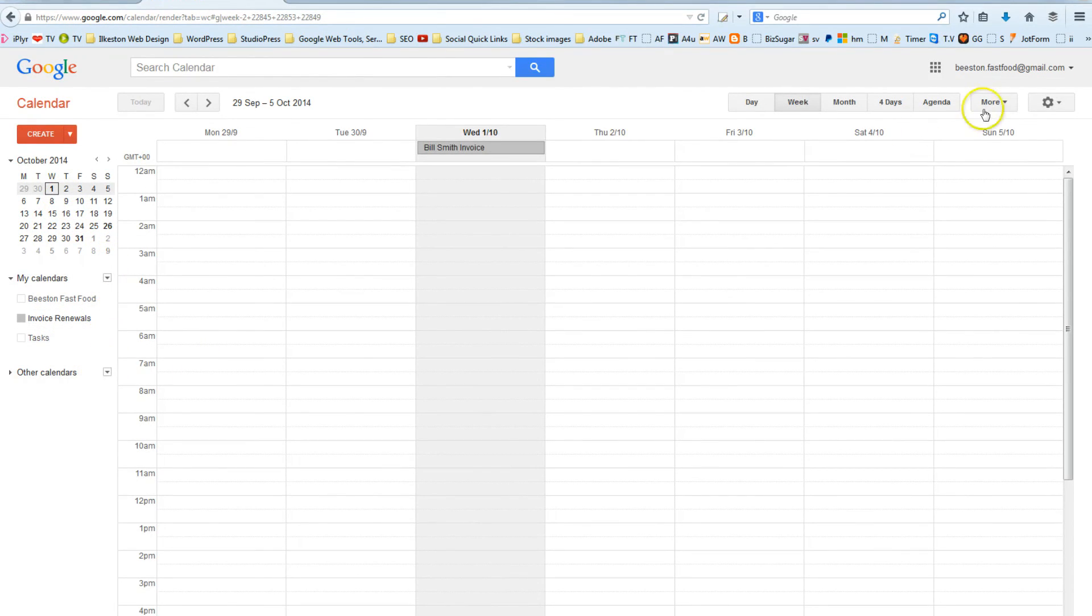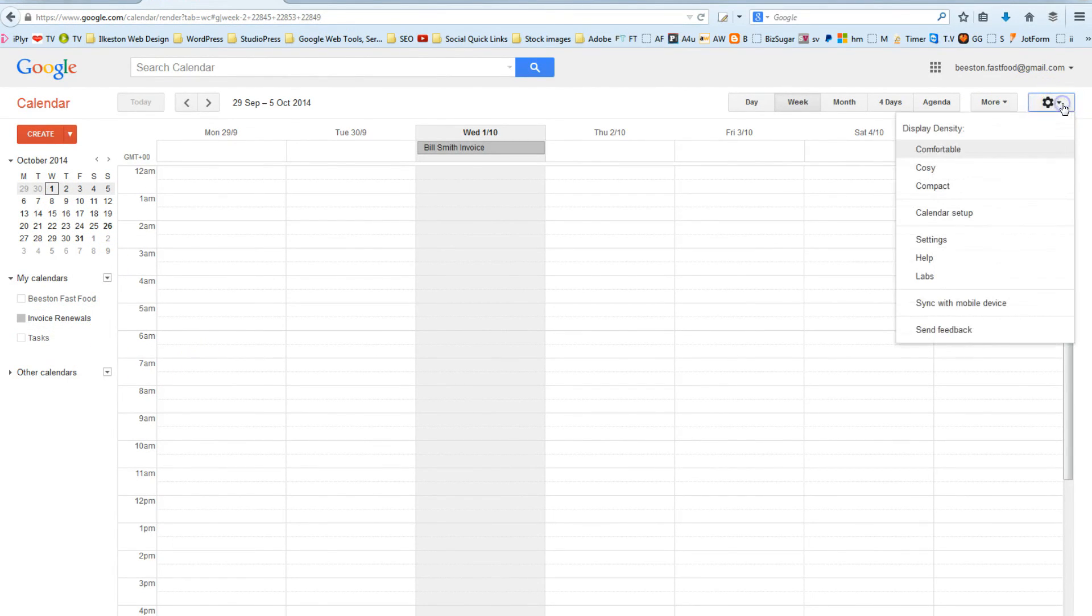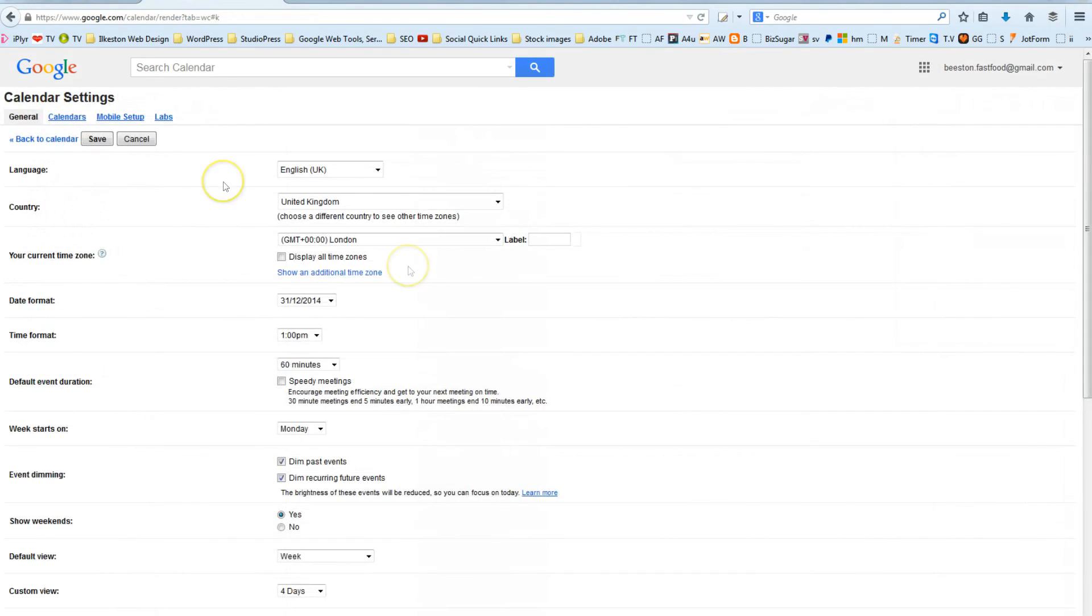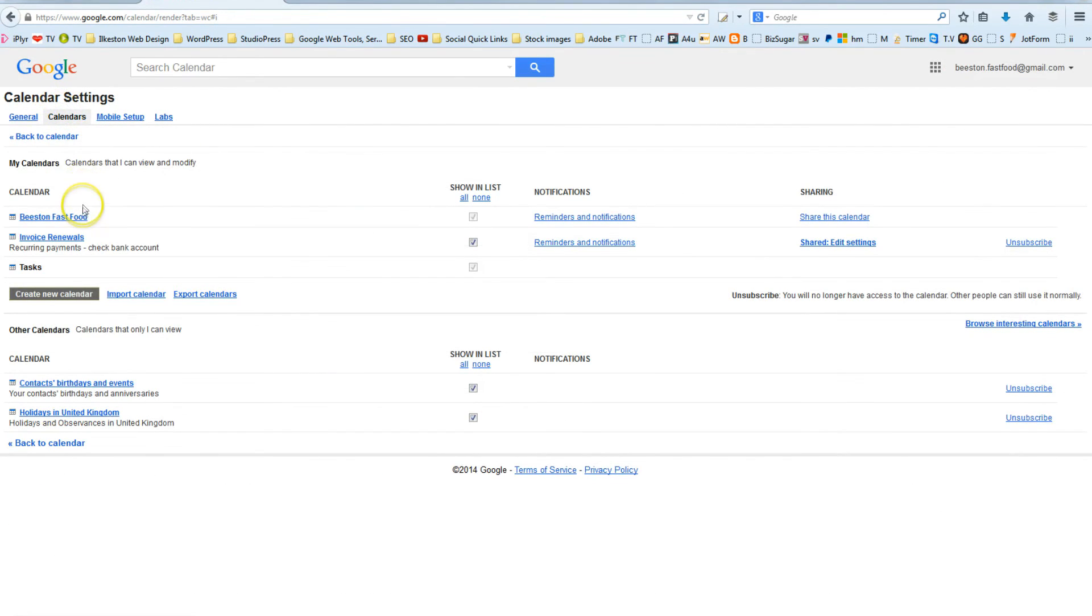To create a calendar you go to the grey cog in the top right corner, Settings, Calendars, and Create New Calendar.